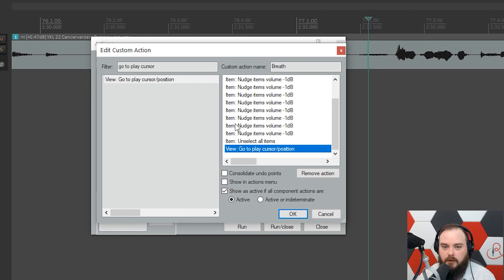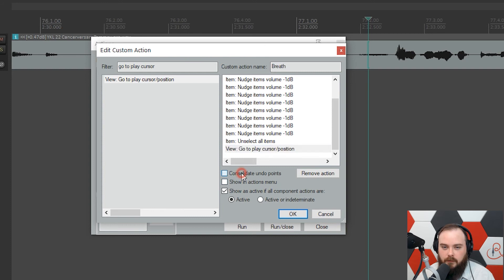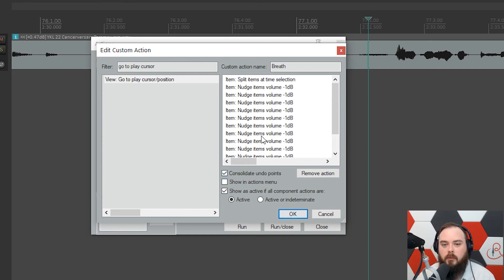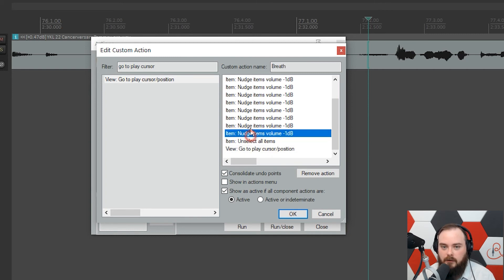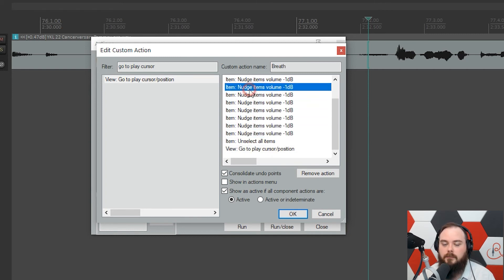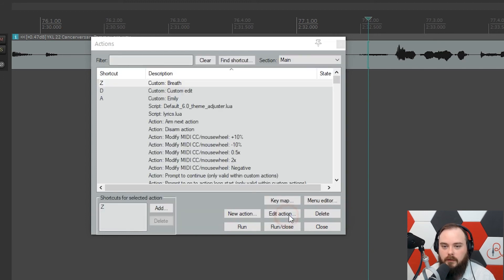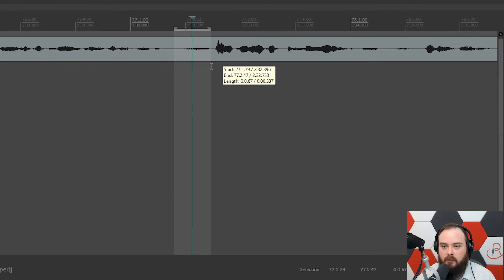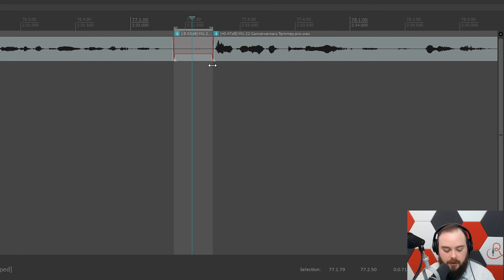I'm also going to add 'Consolidate Undo Points', because otherwise if you want to undo, you'd have to press Ctrl or Command+Z for each of the 10 individual nudges — and that's just too much. With consolidated undo points, one Ctrl+Z undoes everything at once.